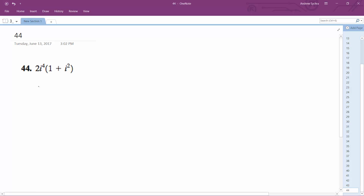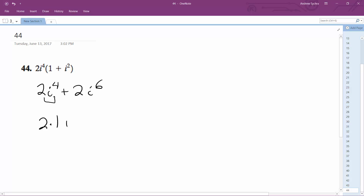We're going to distribute this. So we end up with 2i raised to the fourth plus 2i raised to the sixth. This simply becomes two times one, and this can be broken down to 2i raised to the fourth and i raised to the second. This becomes one, and then this becomes negative one.